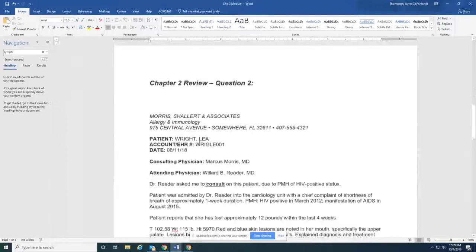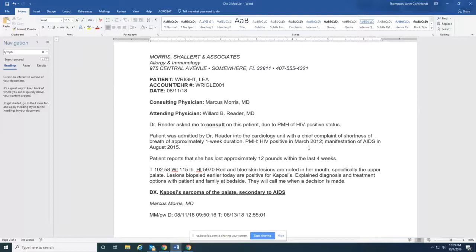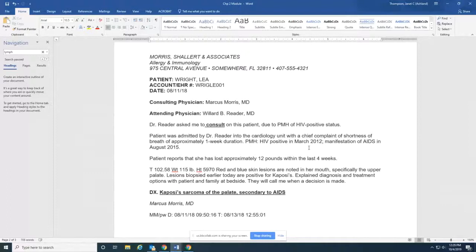If we look at chapter 2 review question 2, this is a consult. So I have highlighted the word consult. That's a separate section in the E&M table or a section of the CPT book. So consultations are different from office visits. They have their own section. And then his diagnosis was Kaposi sarcoma secondary to AIDS. He is going to have two diagnosis codes. Likely the AIDS is going to be coded first since it's the cause of the sarcoma.